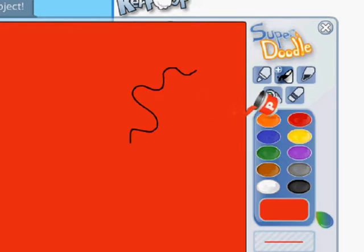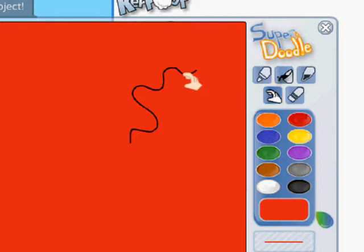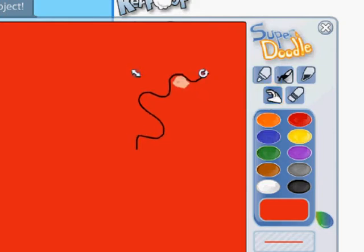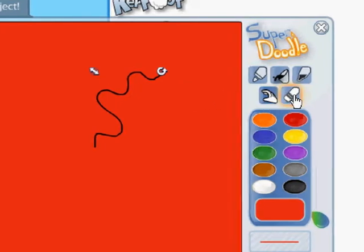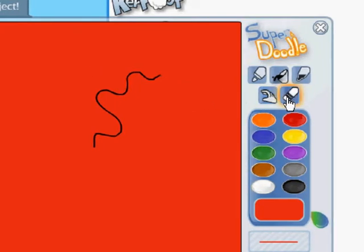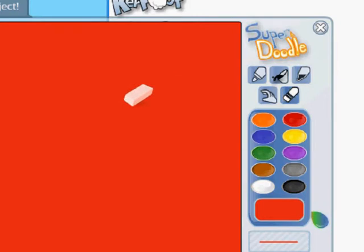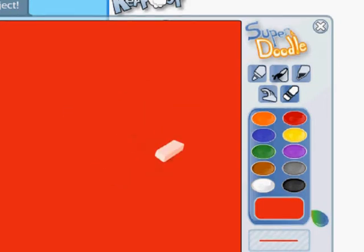The next tool is the hand tool. You can use the hand tool to move parts of your drawing around. And finally, I wanted to show you the eraser. Click on the eraser and you can erase parts of your object or character.